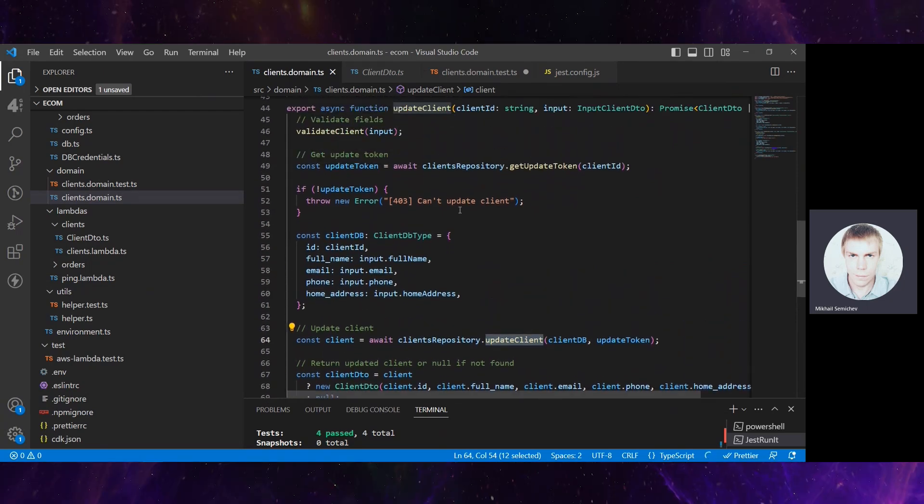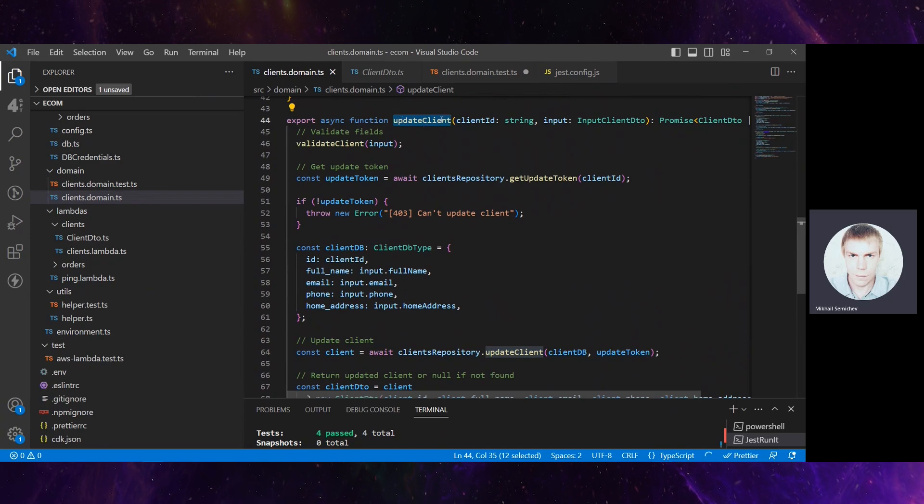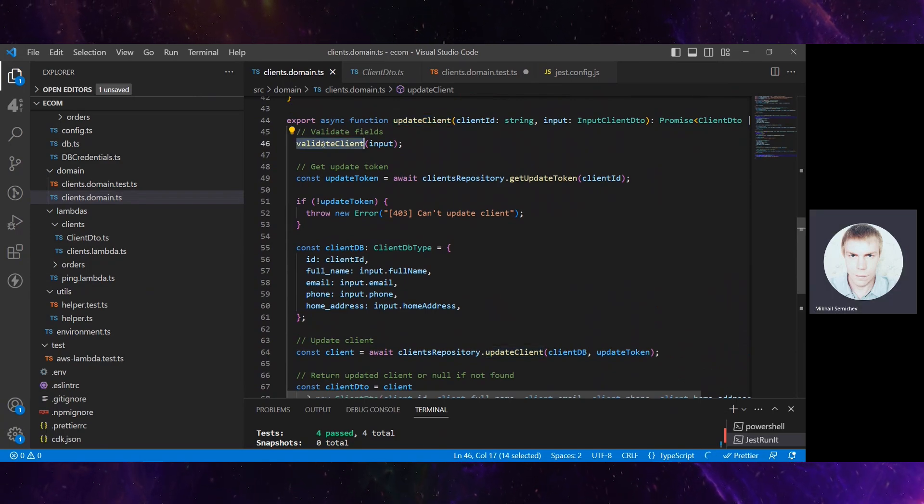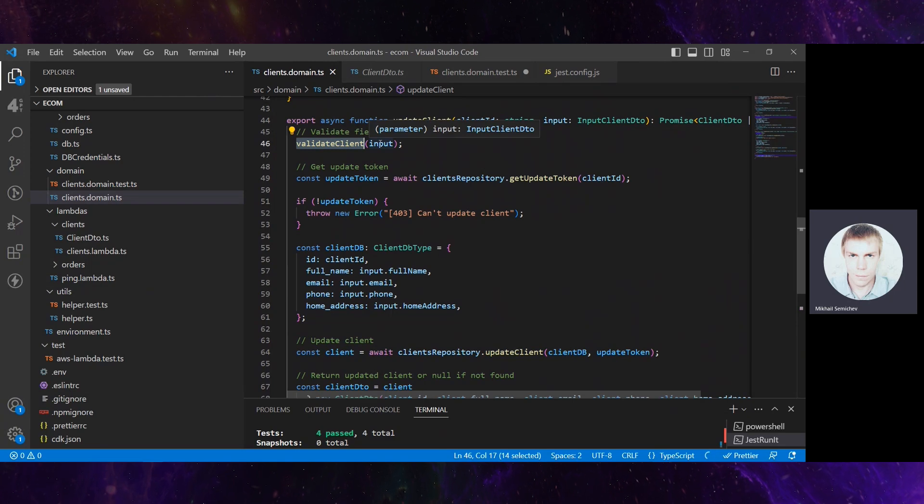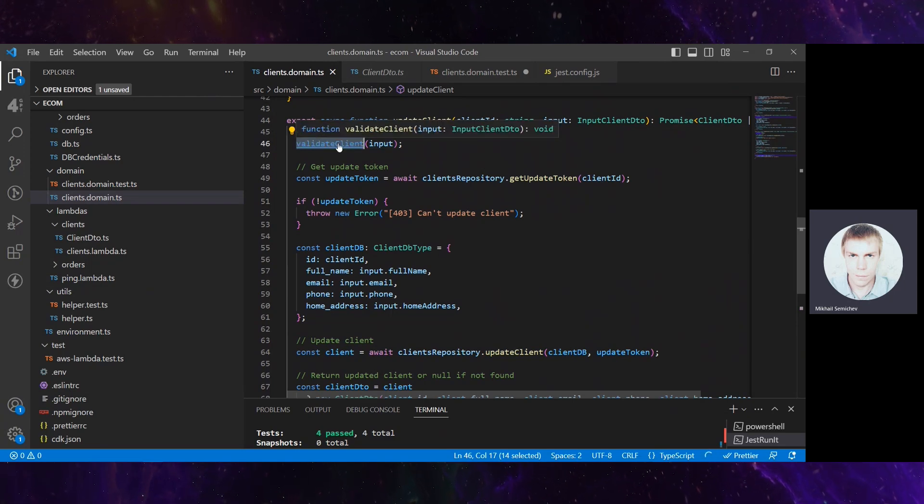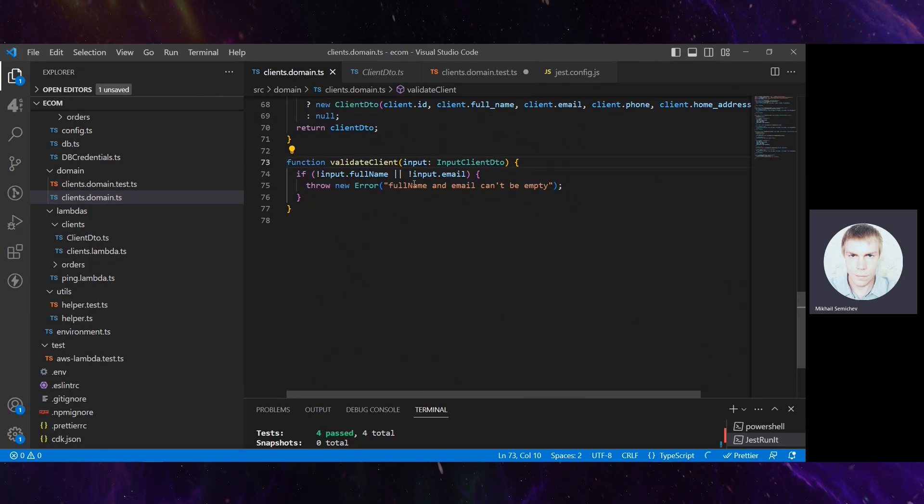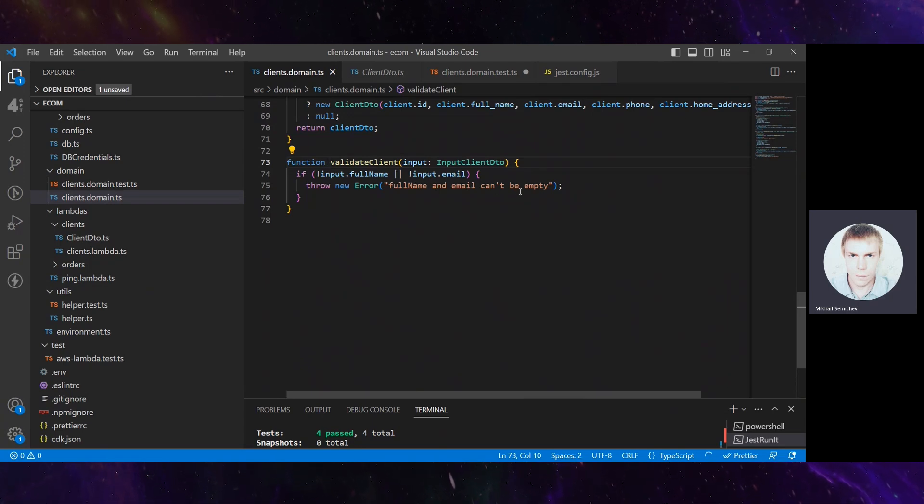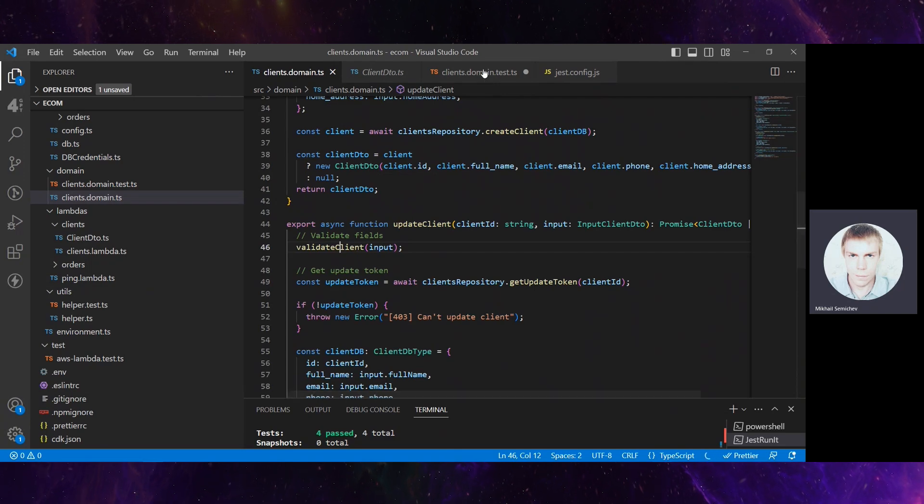How did ChatGPT grasp this scenario? Let's go to the original function here. We see that right at the beginning of the function, there is this validateClient function, and indeed it receives a client input data transfer object and checks this scenario for name and email can't be empty.